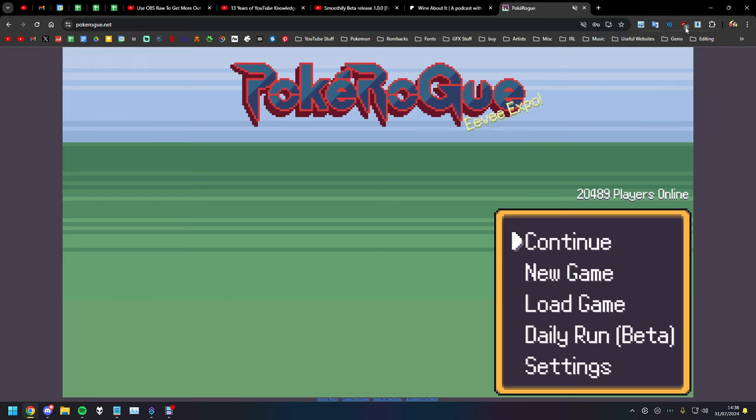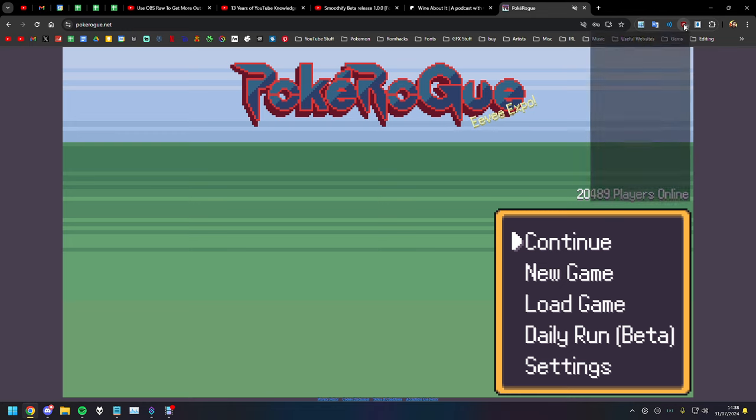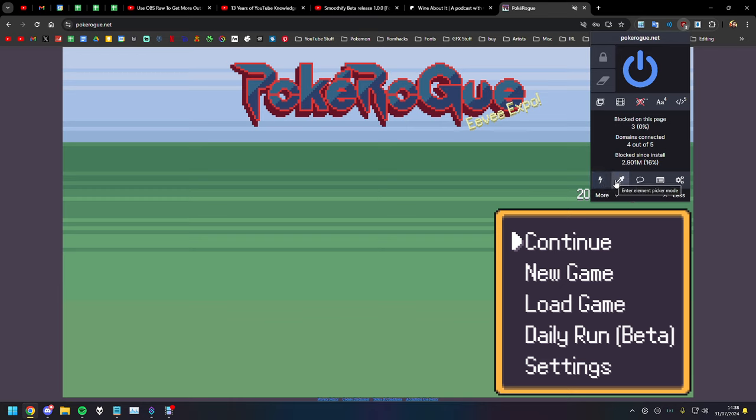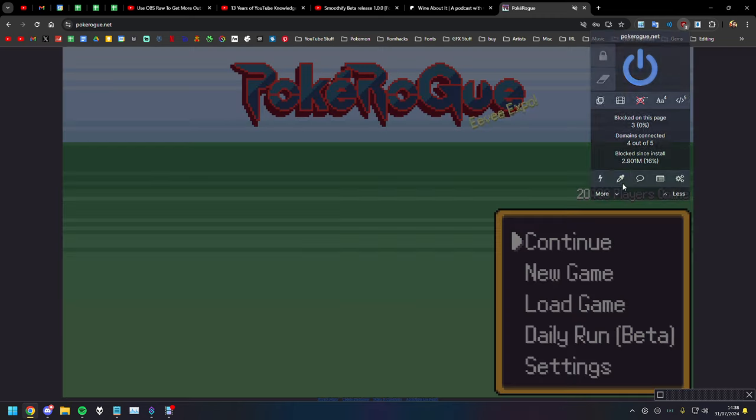So the first way is with uBlock Origin. You can use this element zapper or you can use this element picker. I would recommend if you're going to do it, use element picker.